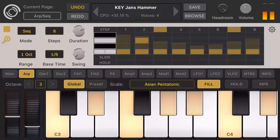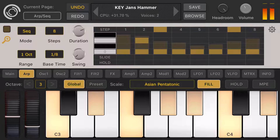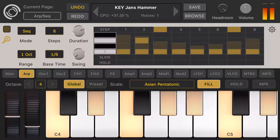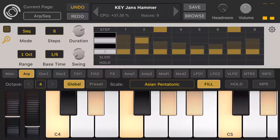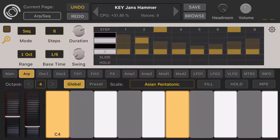I'll turn off the RPGator. The yellow notes here are the notes of the scale. There's a fill button here — let's unpress it. Now the keyboard changes.